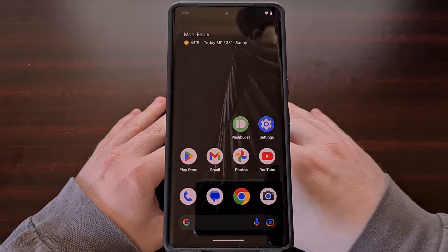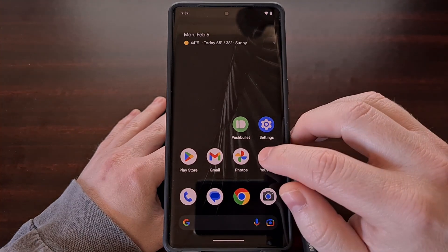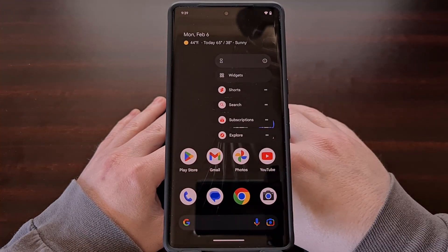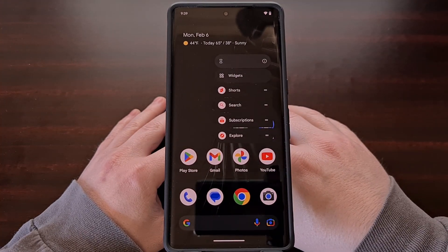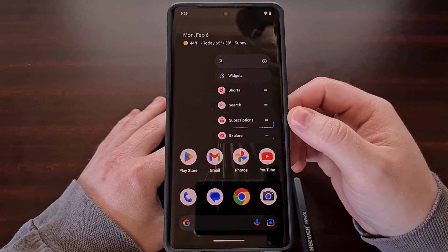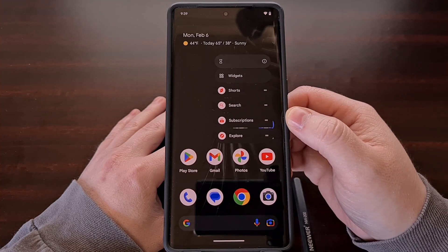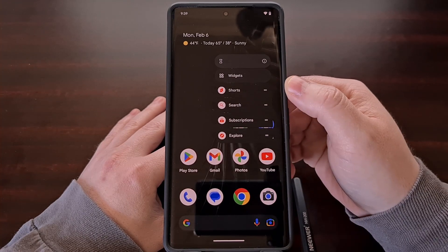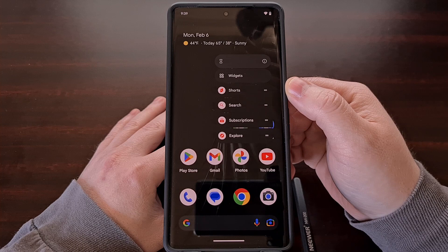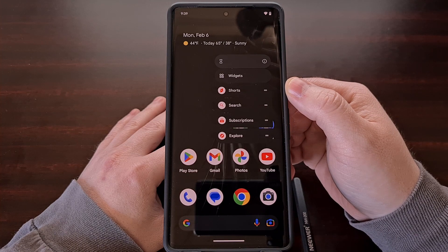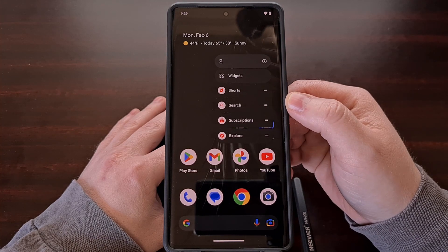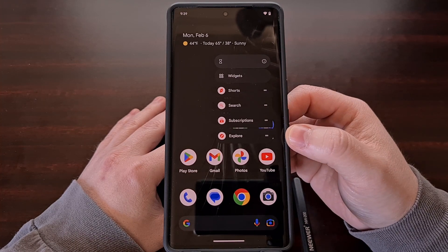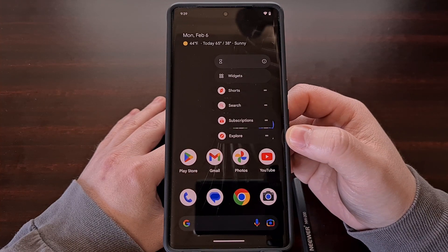For example, YouTube has an app shortcut that lets you go straight to the subscriptions page of the application, or directly to the Shorts, Search, or Explore sections.